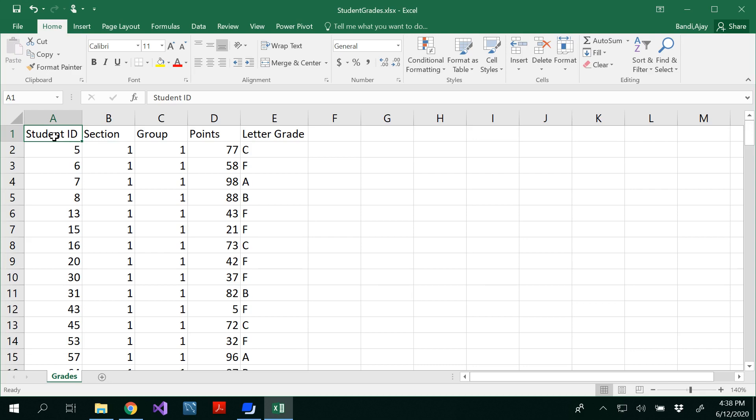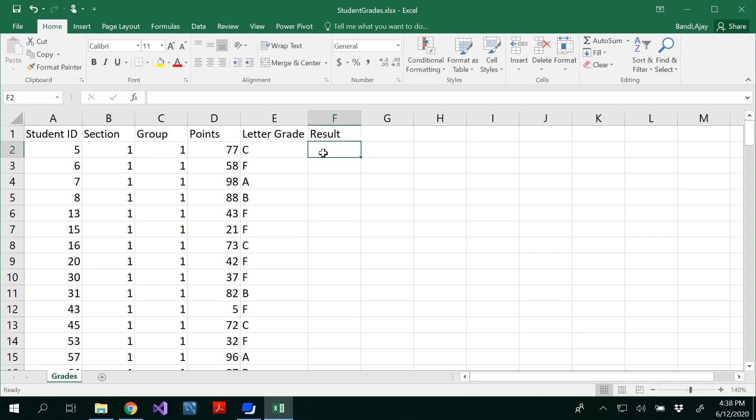Hello all, in this video we are going to see how to do conditional formatting in Excel sheet. For that, I have considered the students student grades data which has student ID, section, group, points, and the letter grade. Now I would like to find out the result of the student whether the student has passed or failed.